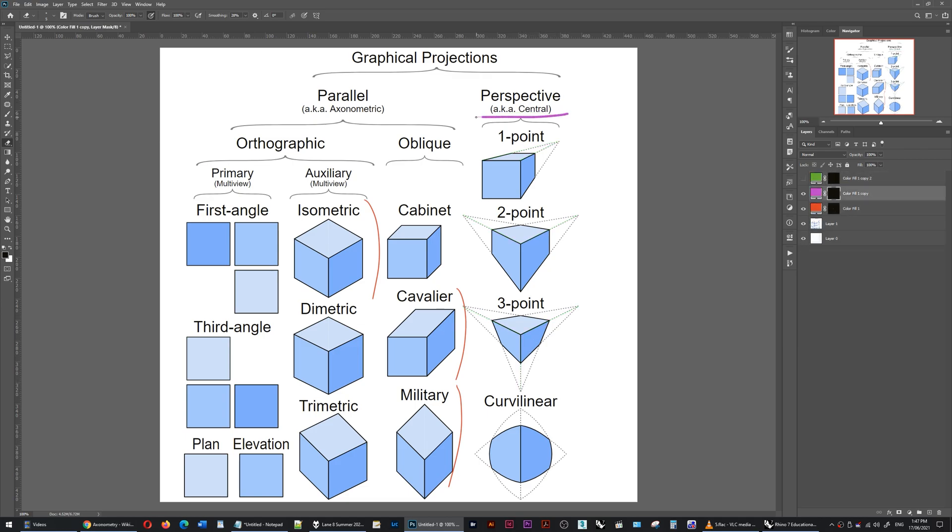Unlike perspective, where parallel lines converge at points, parallel drawings or axonometric drawings take the object, project it to a two-dimensional plane to maintain elements of scale, and keep the lines parallel.